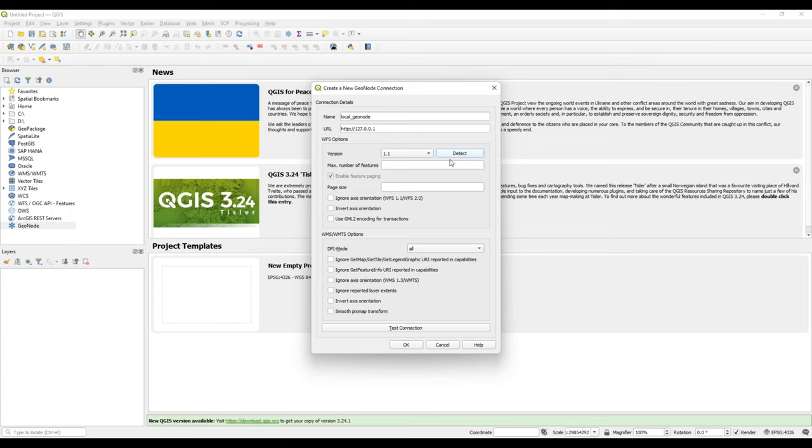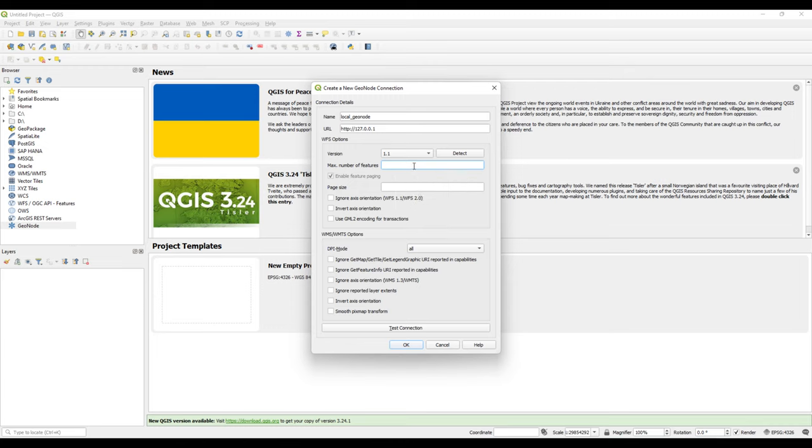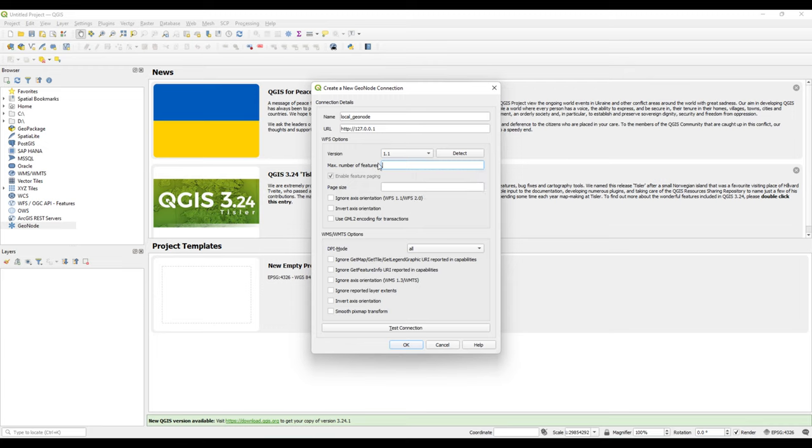I can also click Detect to see if it detects. We can set the maximum number of features. It tells us to enter a number to limit the maximum retrieved per feature requests. If we leave it empty, there's no feature limit.